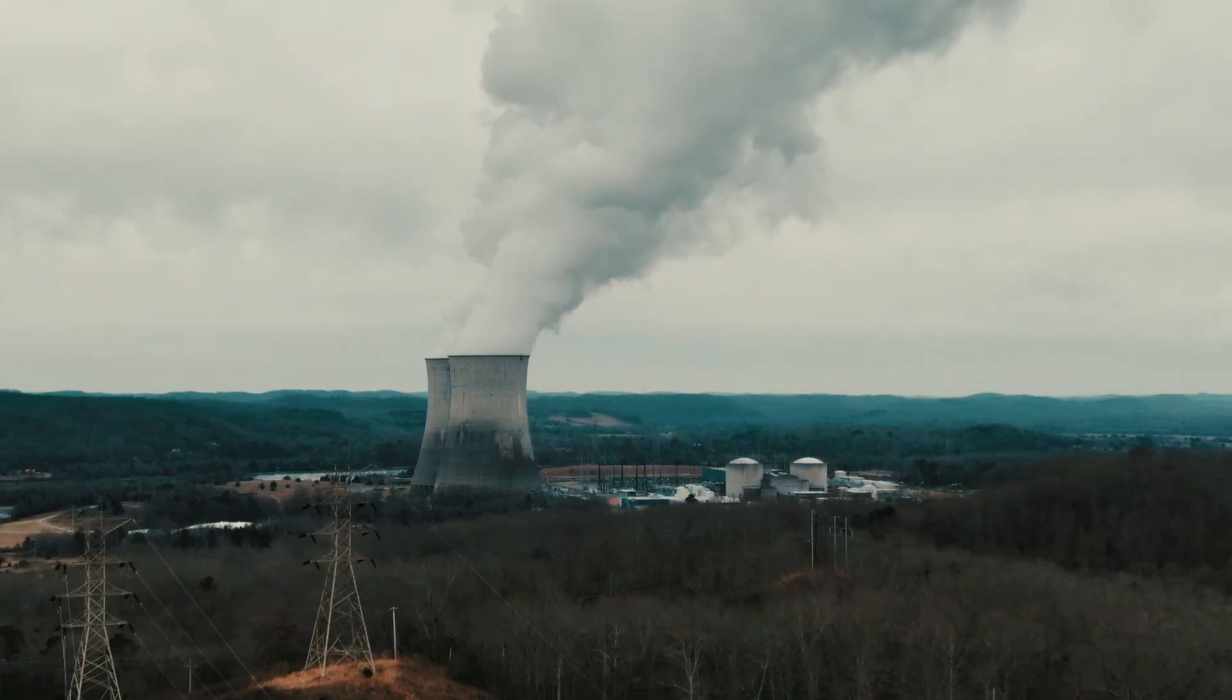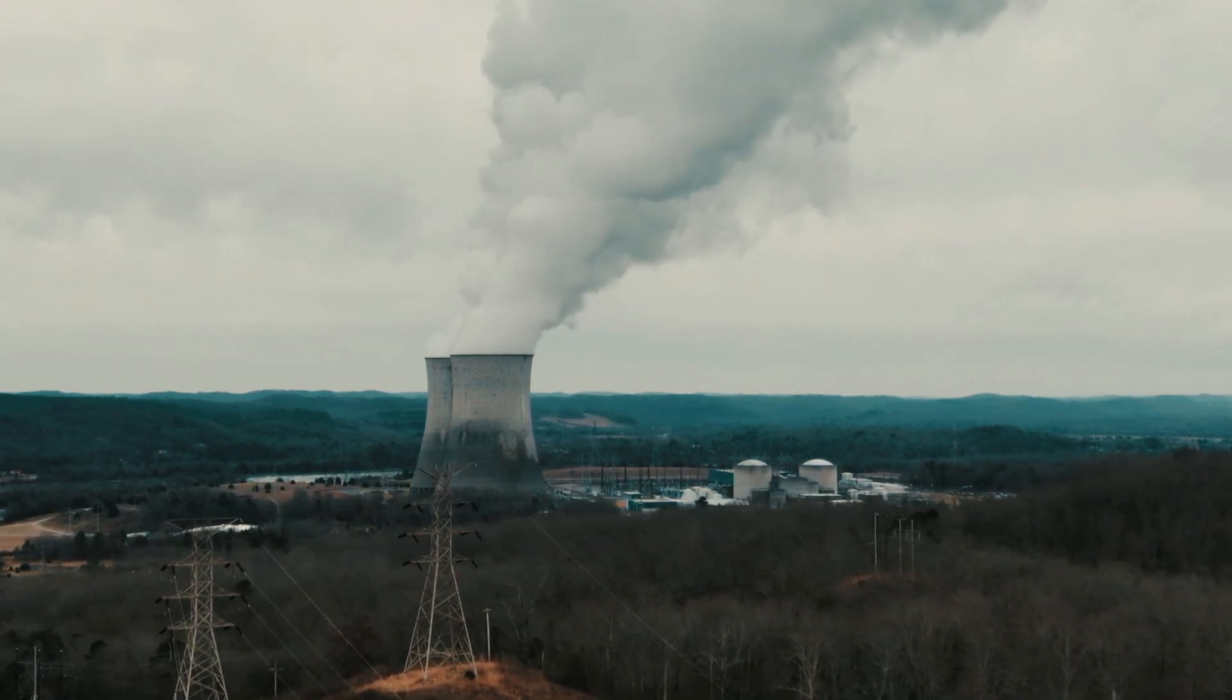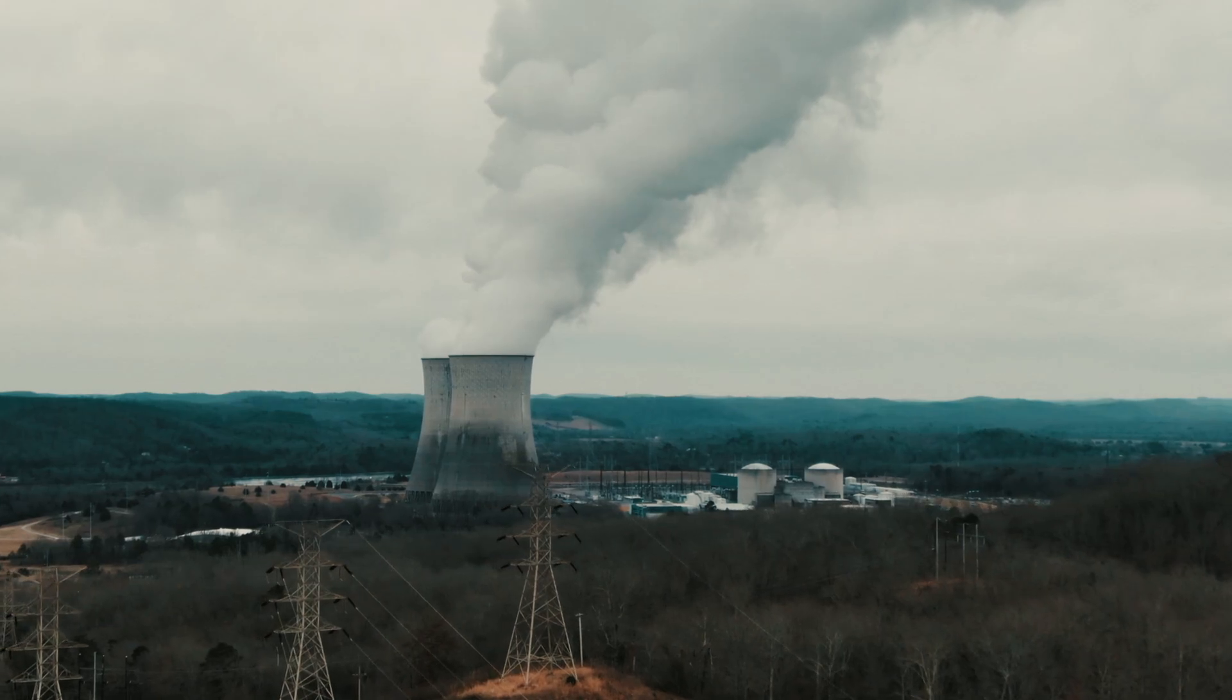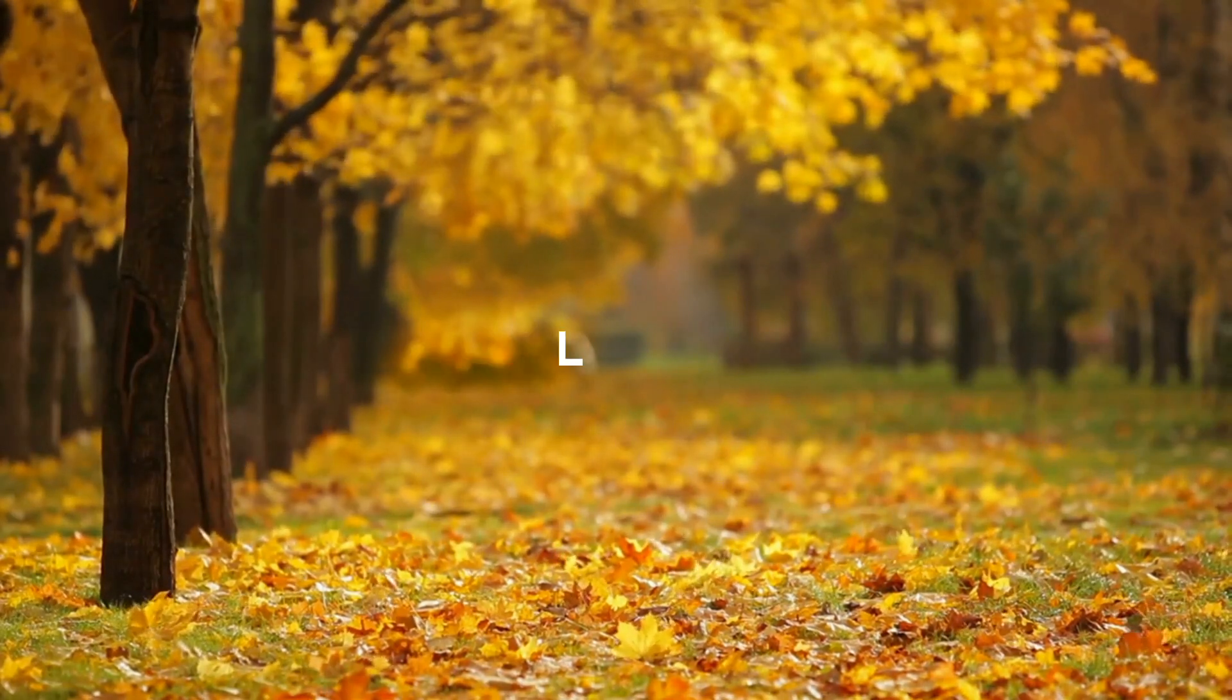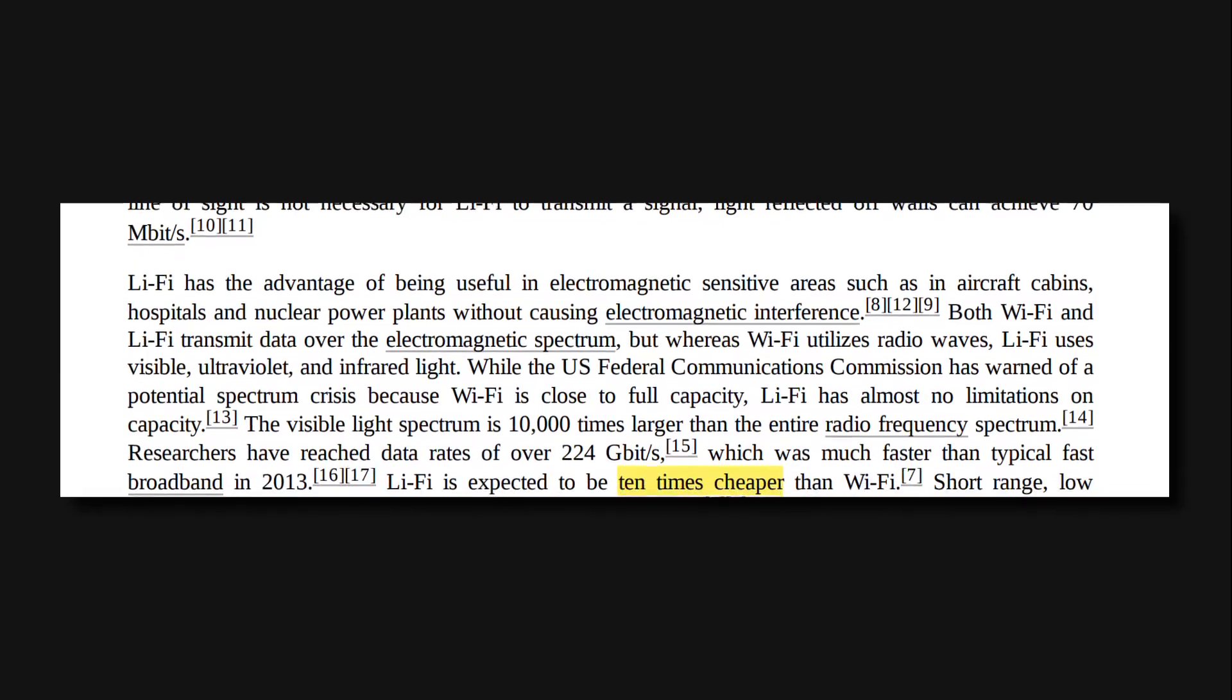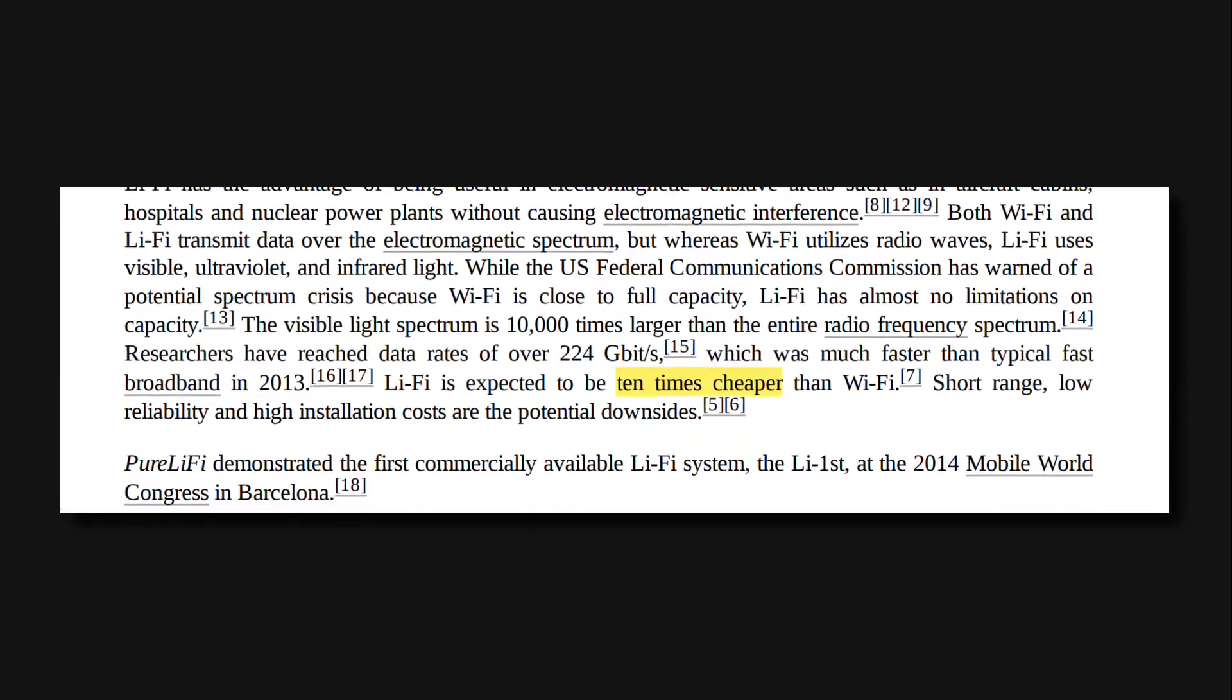In addition to that, the overall energy required for data transmission using Li-Fi is low compared to that of Wi-Fi. The environmental impact of Li-Fi is low compared to that of Wi-Fi. And Li-Fi is expected to be 10 times cheaper than Wi-Fi.